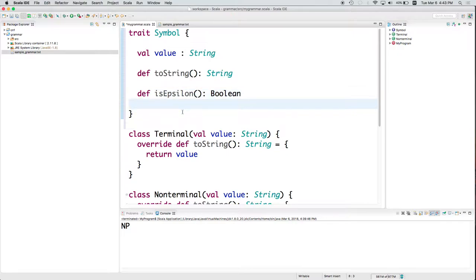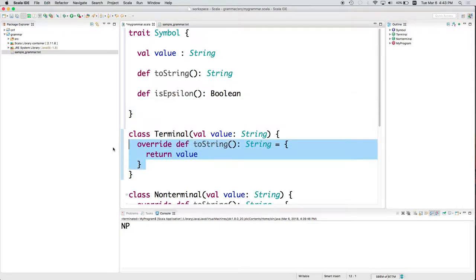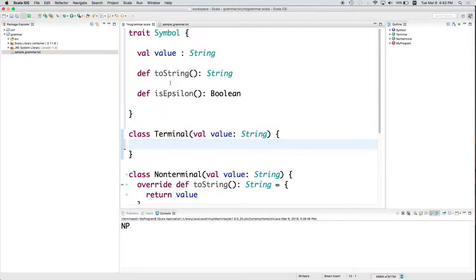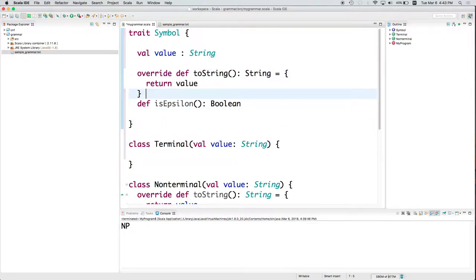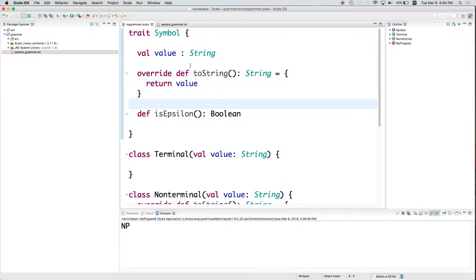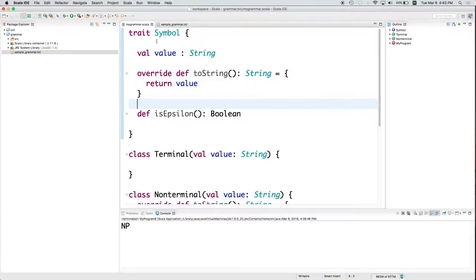Although I could, for example, I could put a body in toString, and that might make sense. Because if I have a value, then I could use it in this toString.